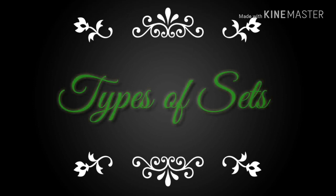Welcome back students. In this video, we will be looking at the types of sets.